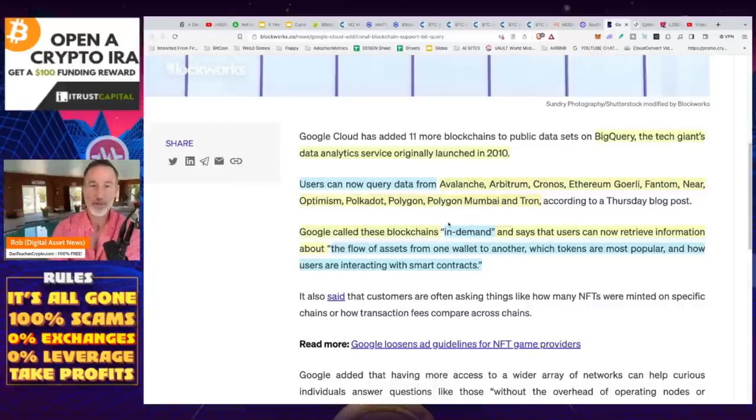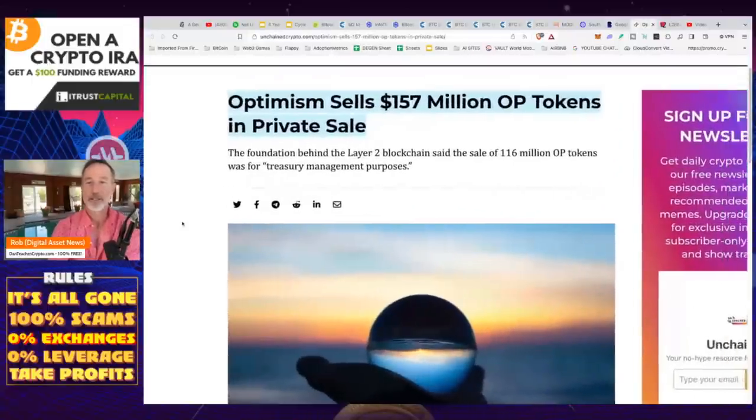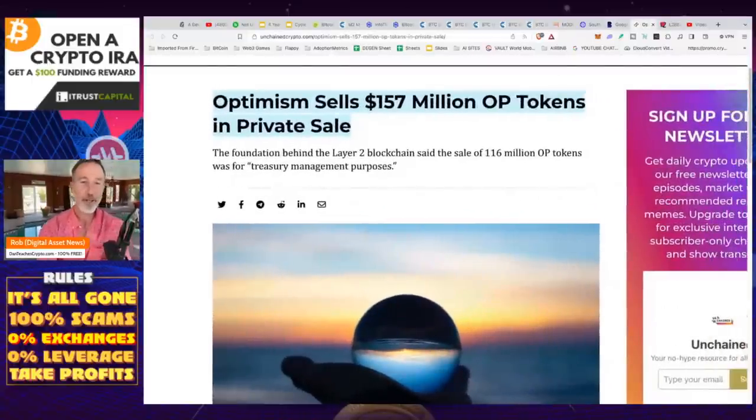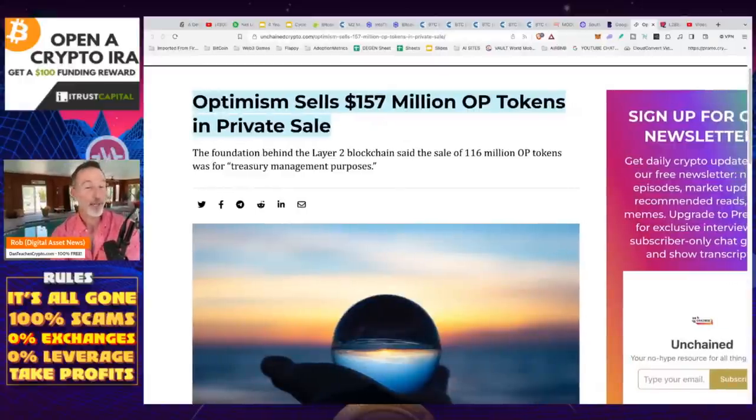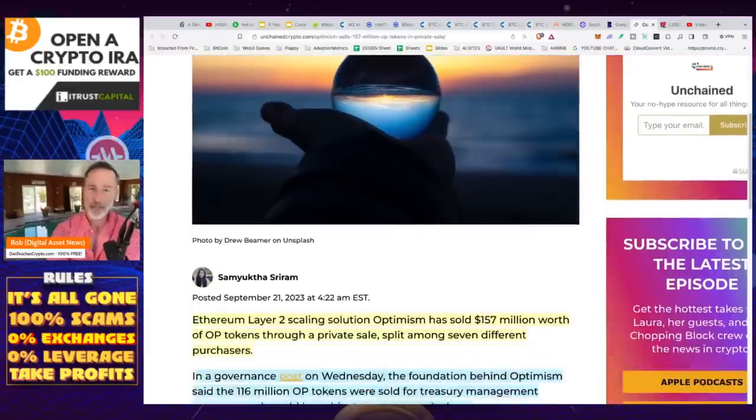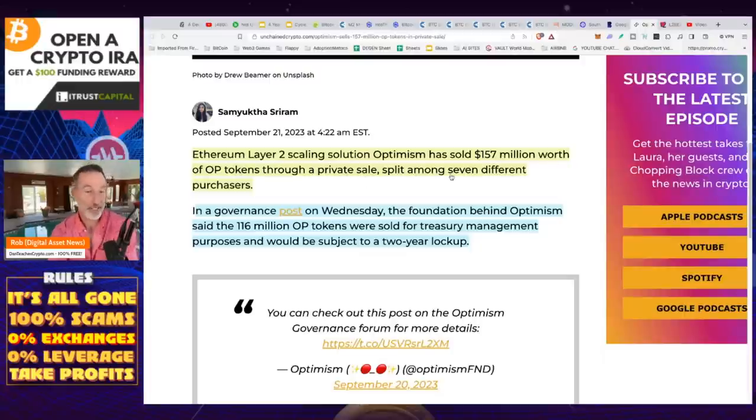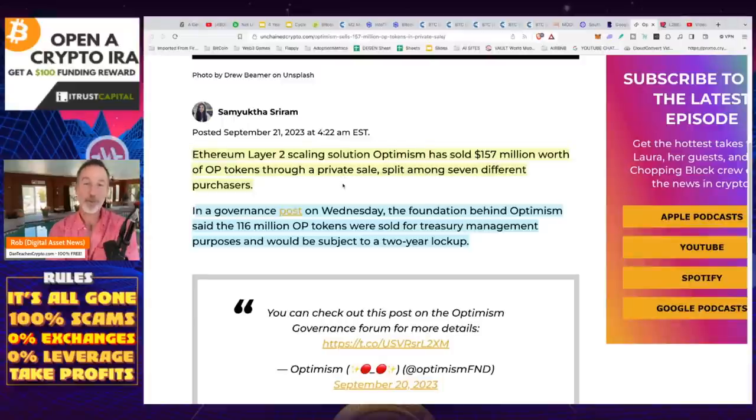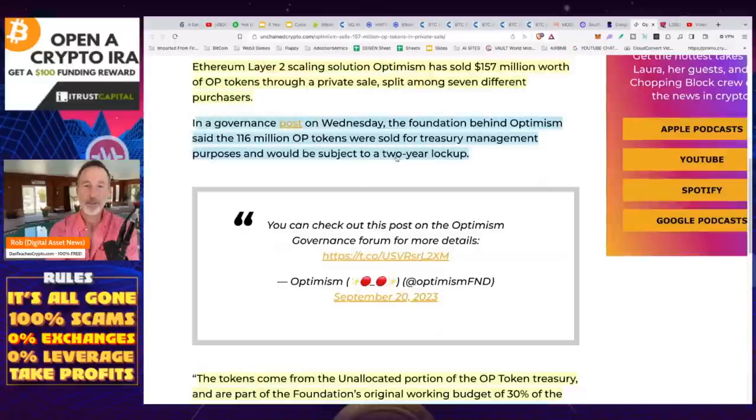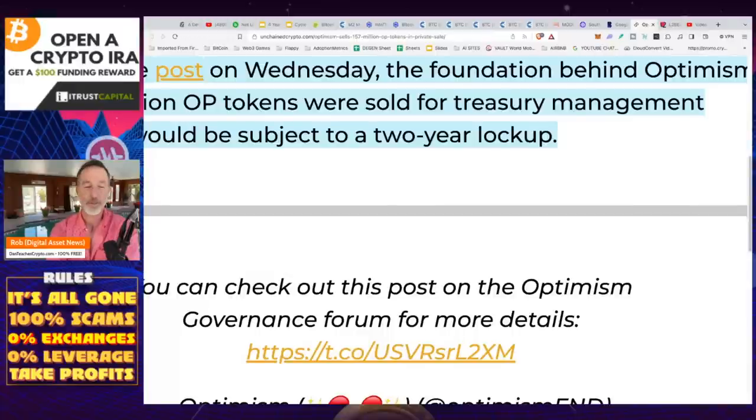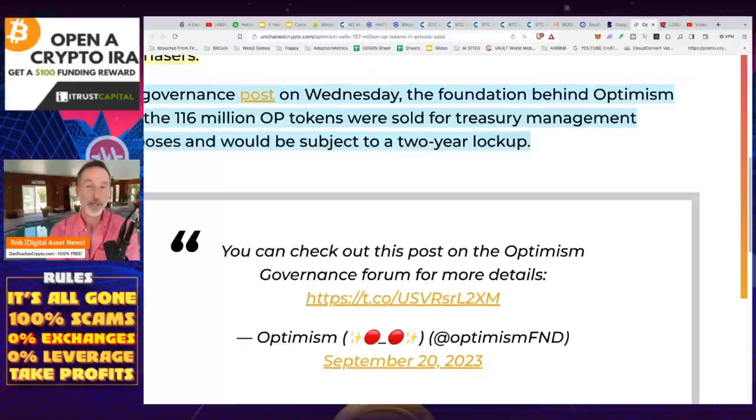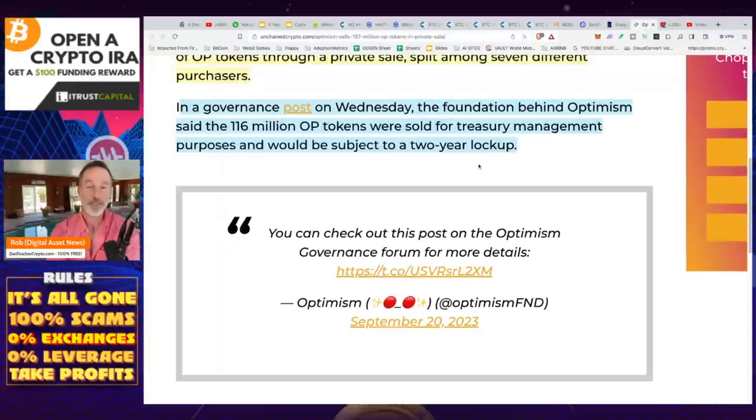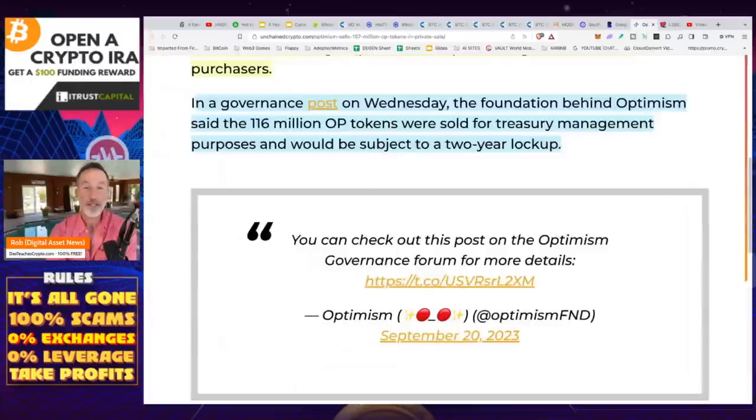So if you're looking for something to like, I wonder what people are interested in, that might be a good one. And speaking of which, of course Google says in demand, speaking of Optimism, Optimism just sold 157 million of their OP tokens in a private sale. So if you're worried about getting dumped on, this might be a thing. However, just know, Ethereum Layer 2 solutions, they sold 157 million worth of OP tokens through a private sale, split among seven different purchasers. So you know those are VCs. You know those are private entities. You know those are people who could potentially dump on you. However, just so you know, it says right here they're subject to a two-year lockup. Two-year lockup.